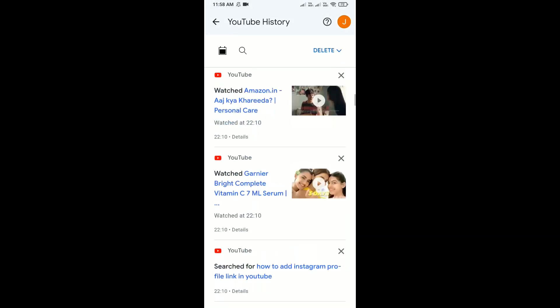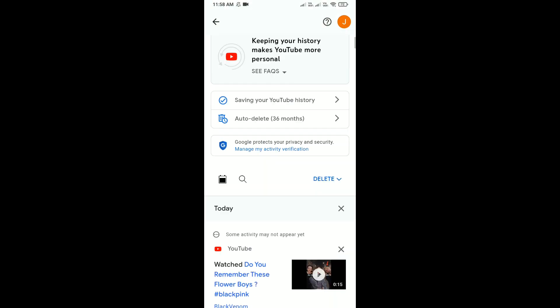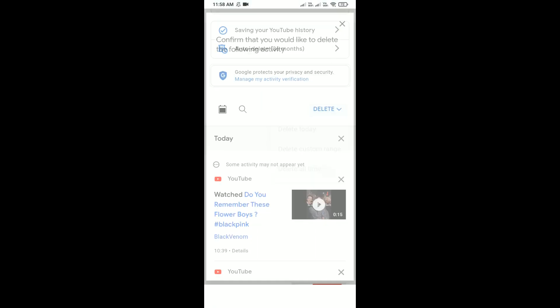Now you can see this delete option. Click on it and select delete all time.